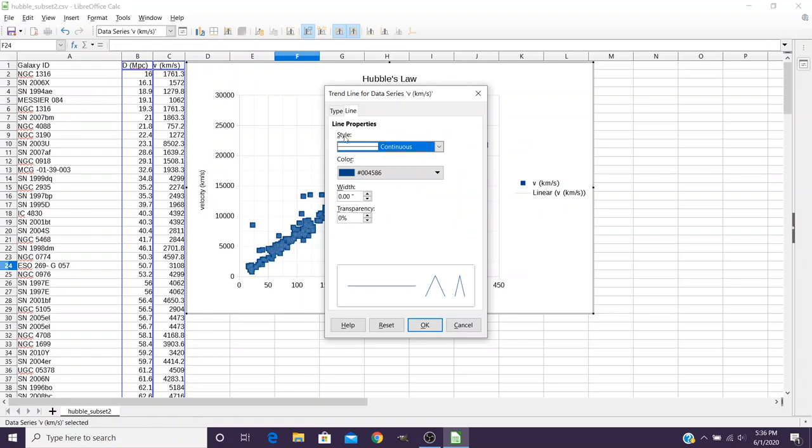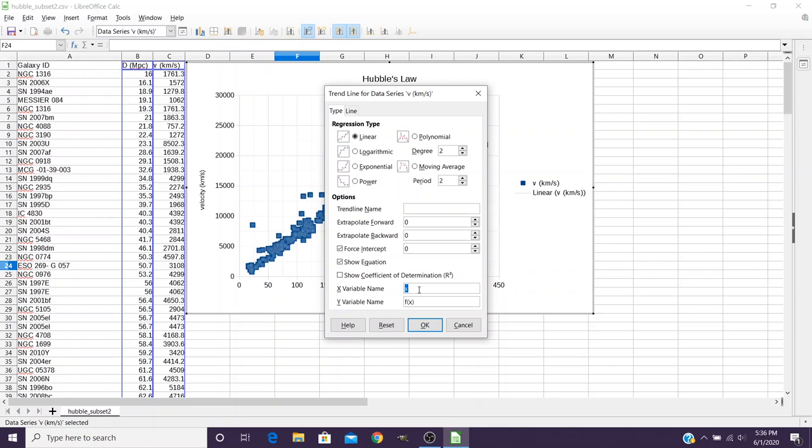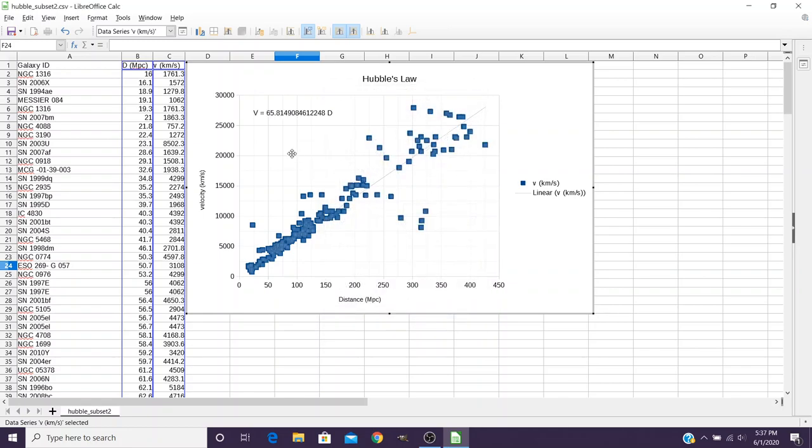So there's several things we're going to want to do with this trend line. For the type, we want it to be linear, but we want to also force the intercept to be zero and we want to show the equation. Now in LibreOffice, you can actually say that my x variable is really the distance so I'll call that d, and my y variable is really the velocity so I'll call that v. And then it's going to give me the equation.